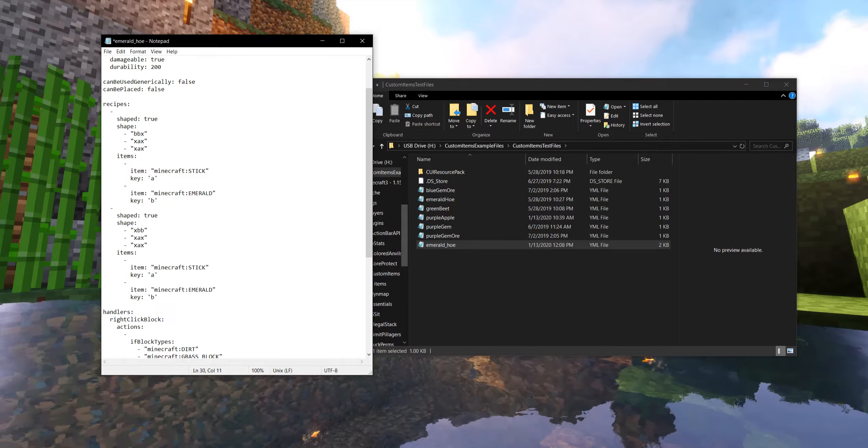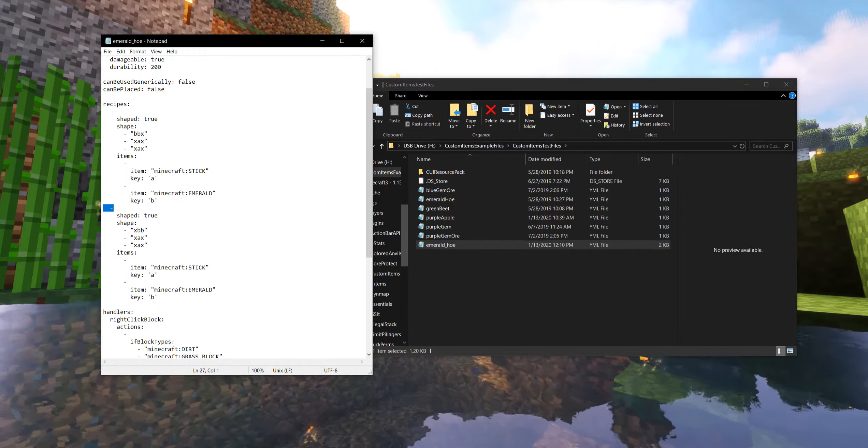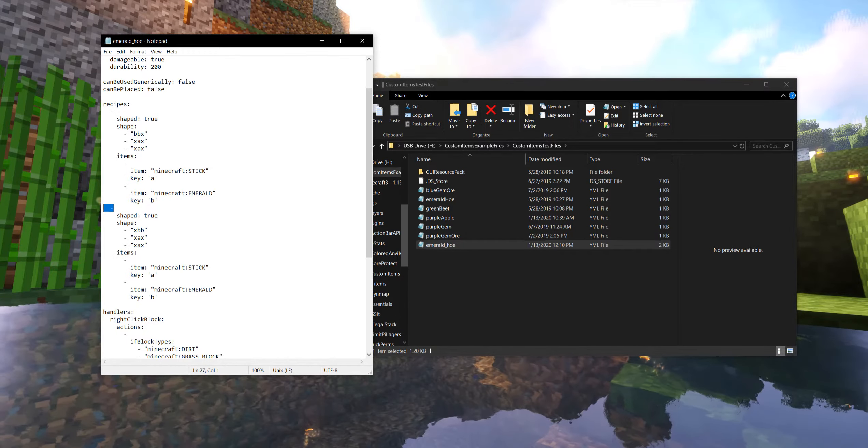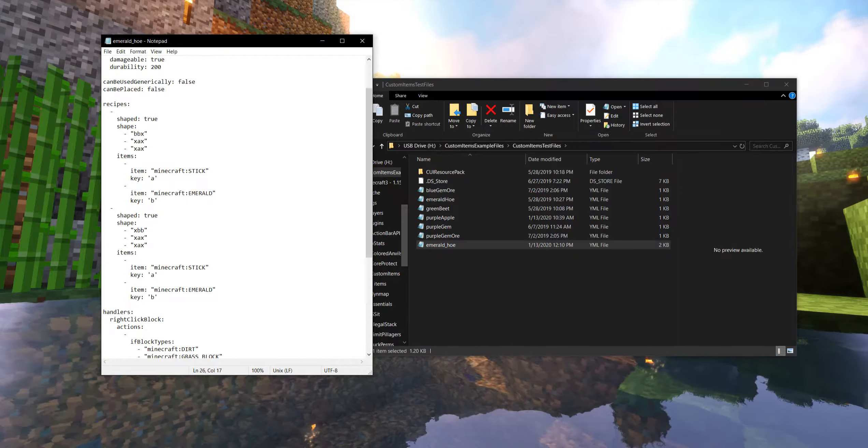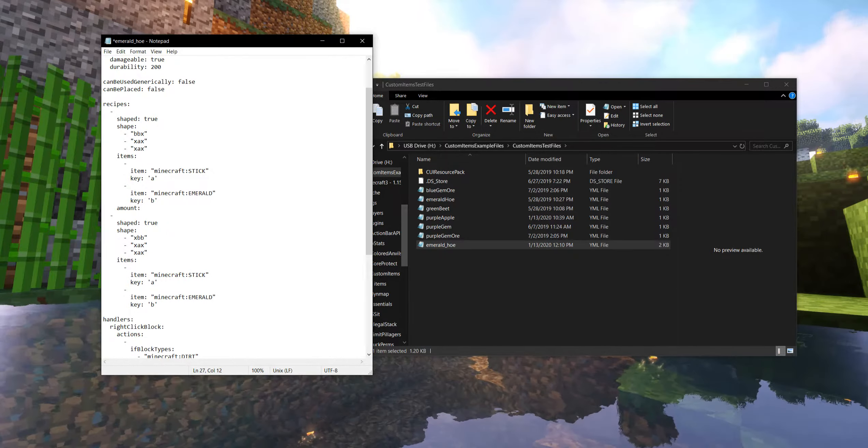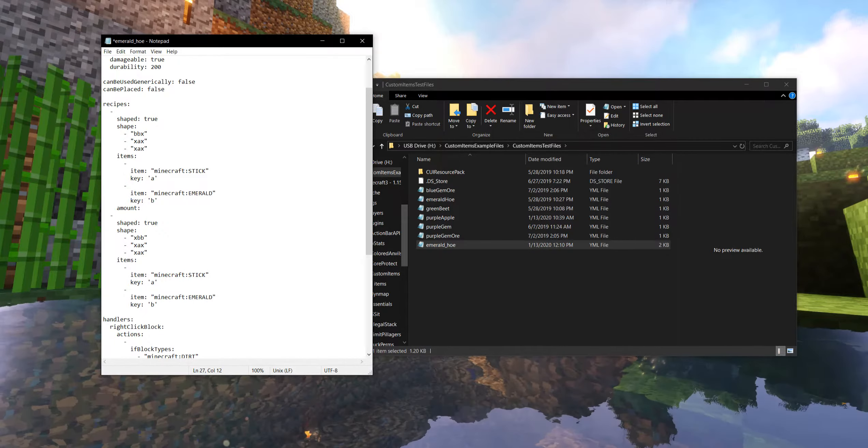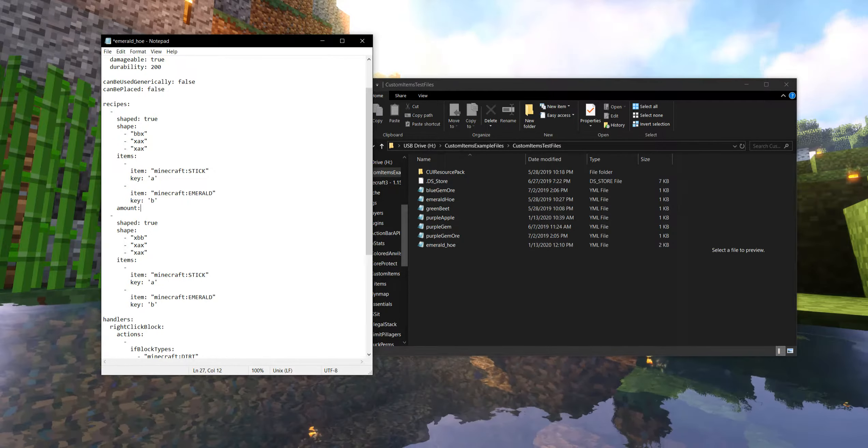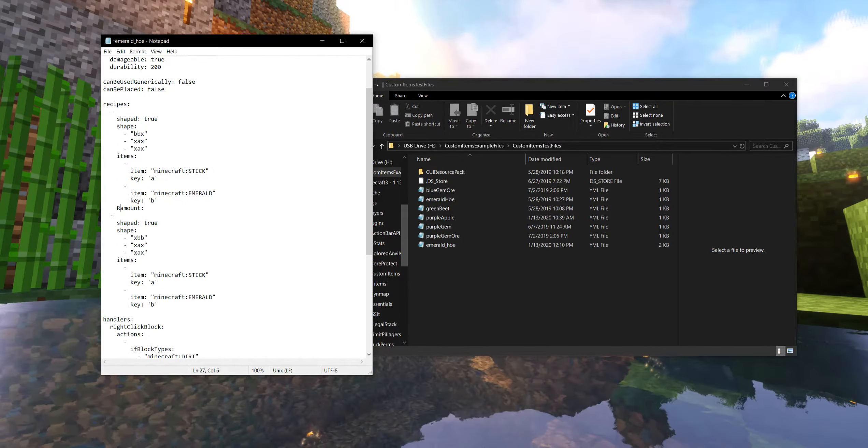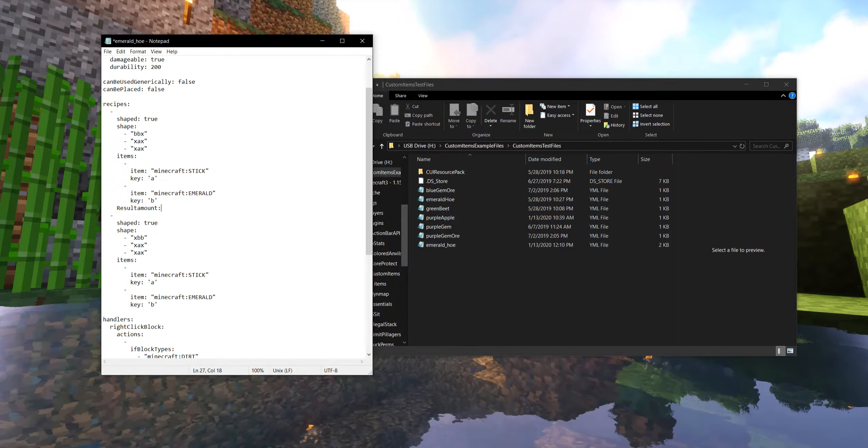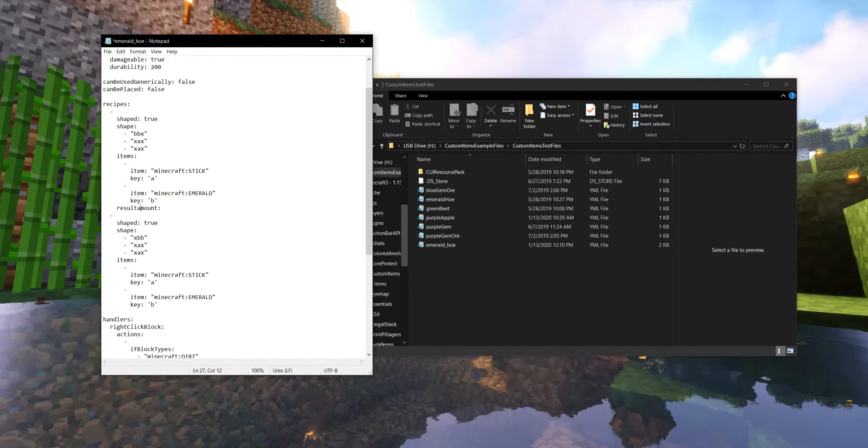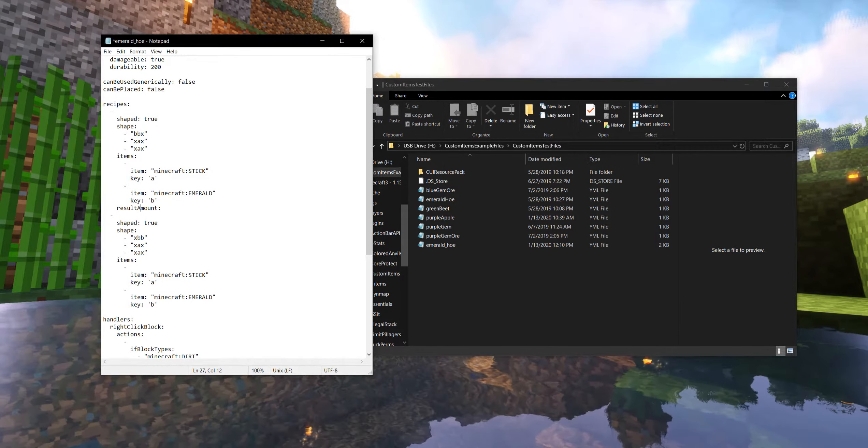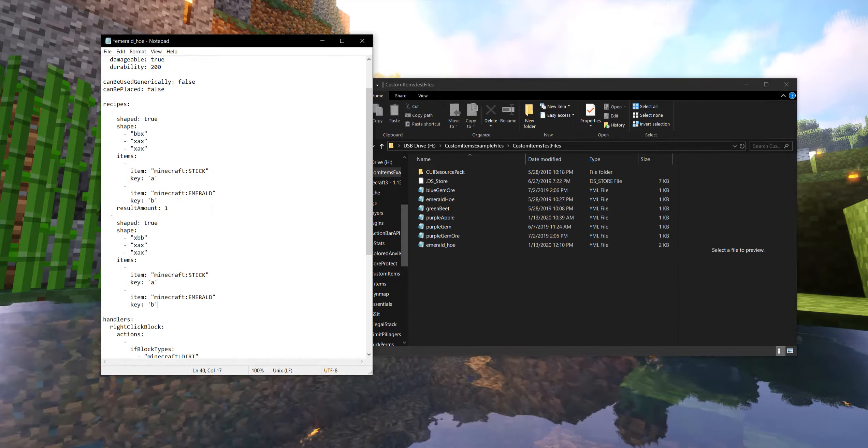So now that we've done that, literally all I've done so far is copied and pasted it. We've nested a second crafting recipe. So both of these will result in our emerald hoe. But one of the things that this is missing is actually the amount or the result. Give me one moment to pull that up quick. There we go. Sorry about that. I just knew that I had this wrong. It's supposed to be result amount.